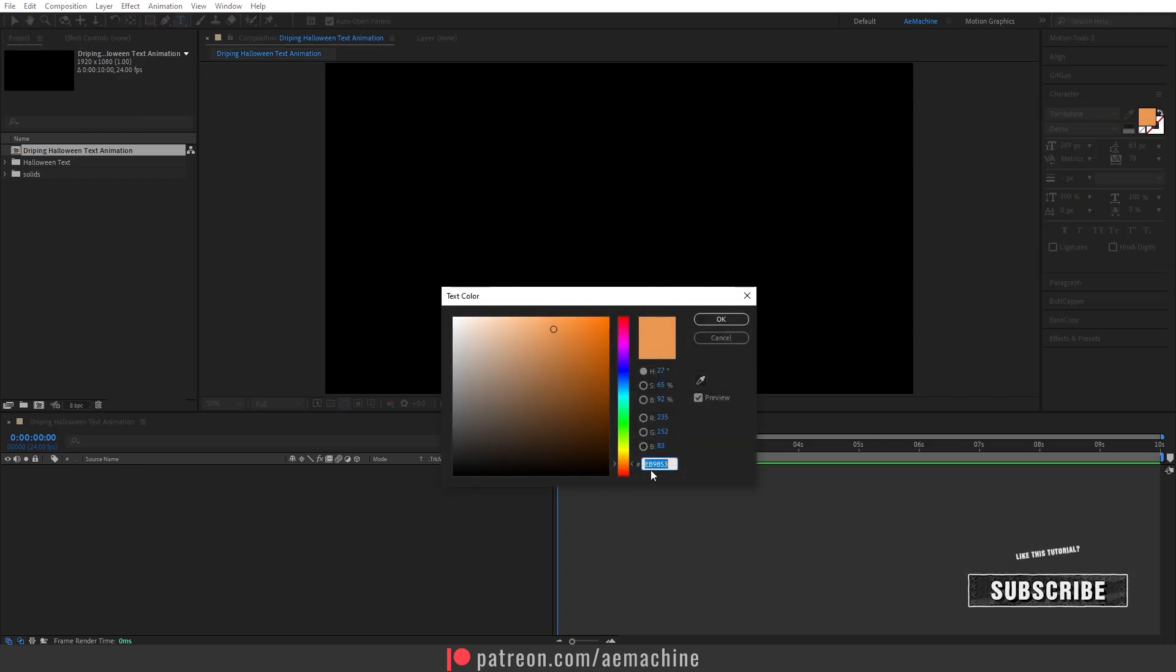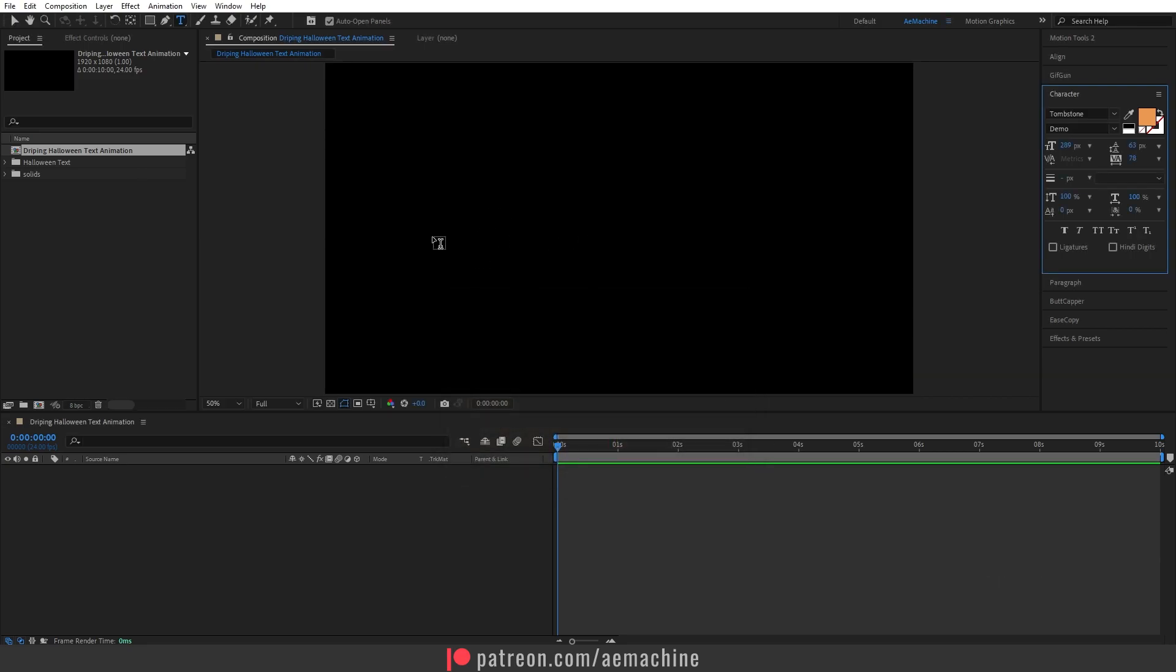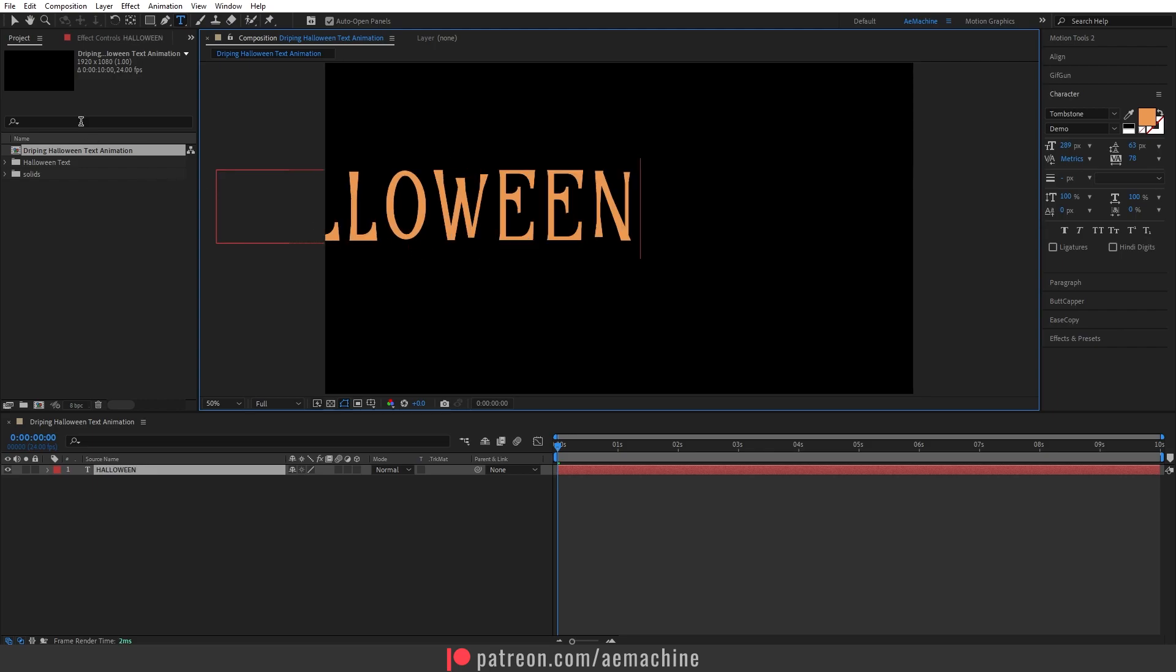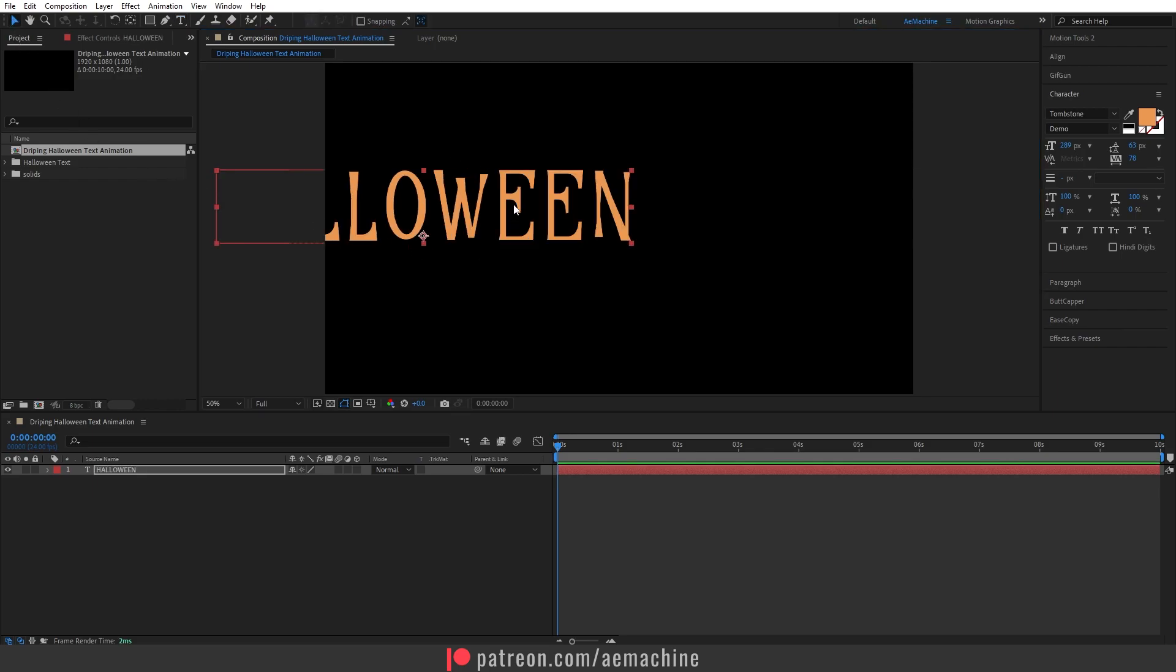Okay let's hit okay. Now I'm gonna type Halloween. Let's select the selection tool and drag it here.